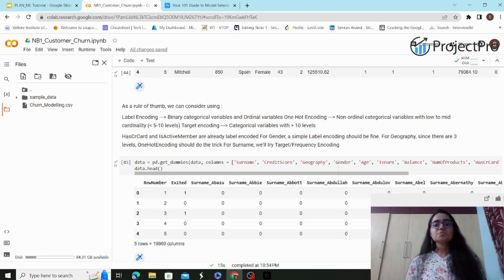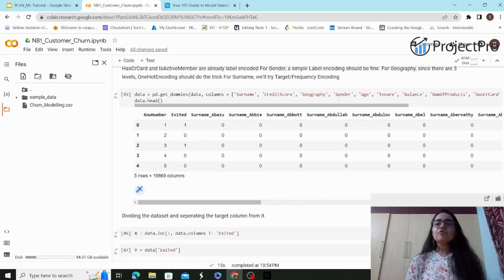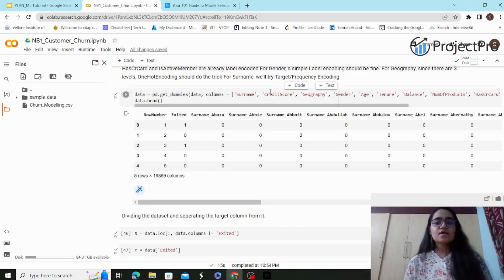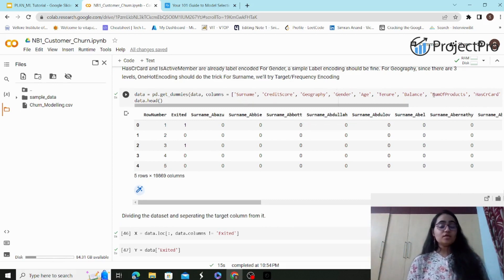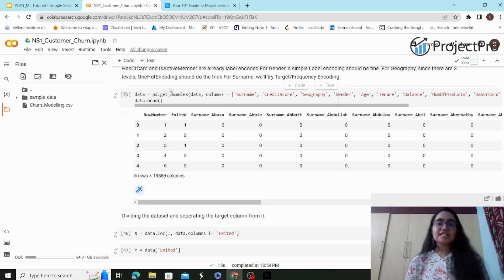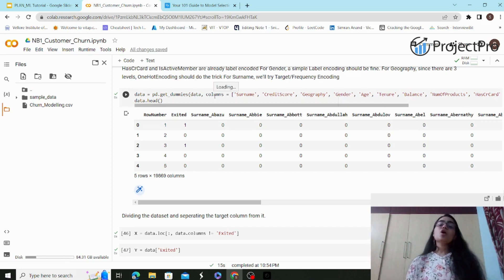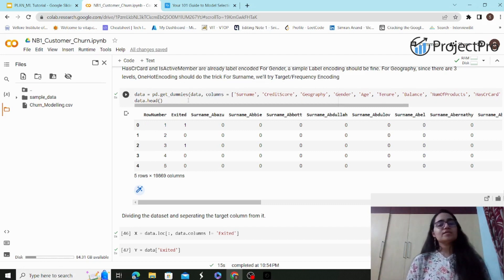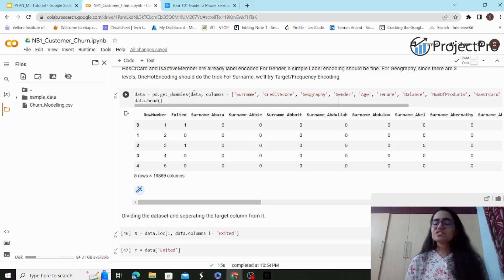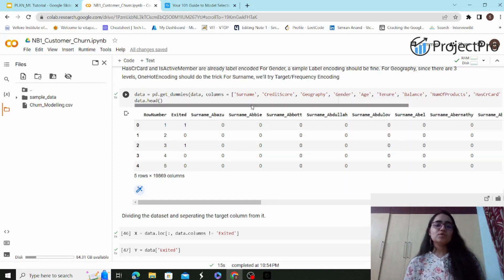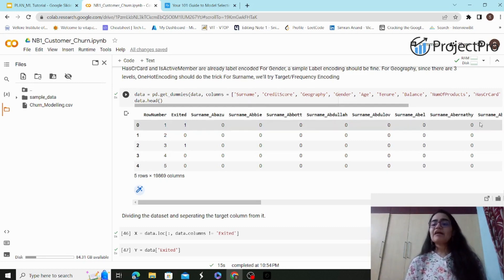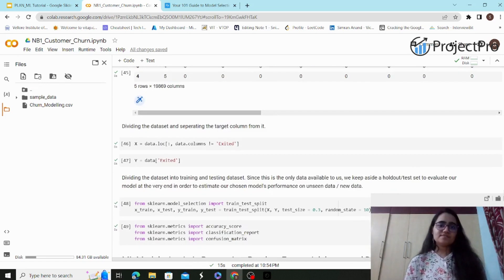Target encoding is another technique suited for categorical variables. I'll show how to use one-hot encoding on our features — columns like Surname, CreditScore, Geography, Gender, and so on. I'm using the pandas `pd.get_dummies()` method, a non-sklearn method, which is pretty simple. After running it, you'll see the features are one-hot encoded — words and categorical values converted into numerical forms — because machines can only understand binary data: zero and one.